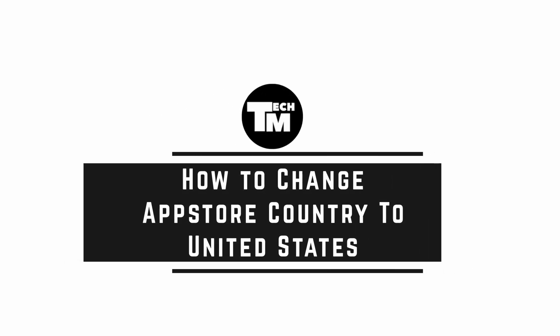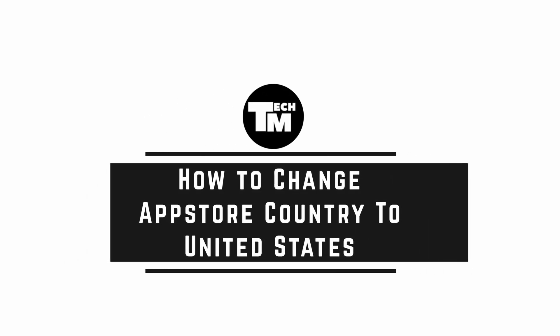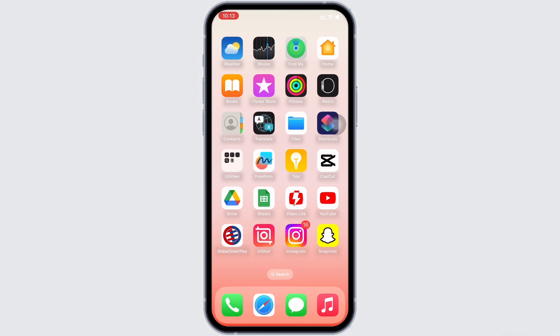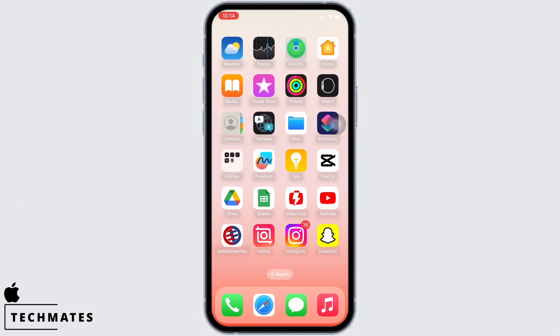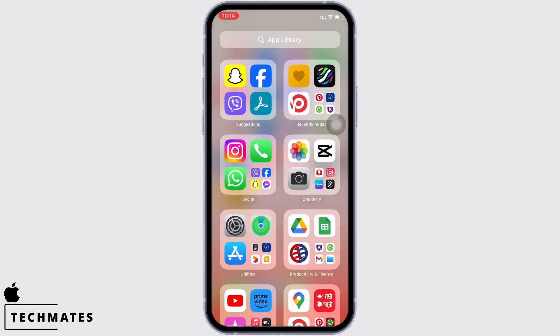How to change App Store country or region to United States. Hello everyone, I am Shaka and welcome to our channel. Let's get right into the tutorial. In order to change the App Store country or region to United States, open the App Store on your device first.